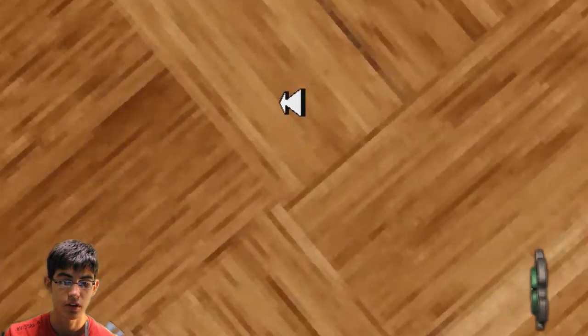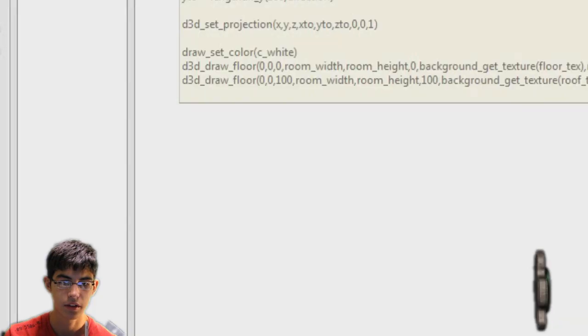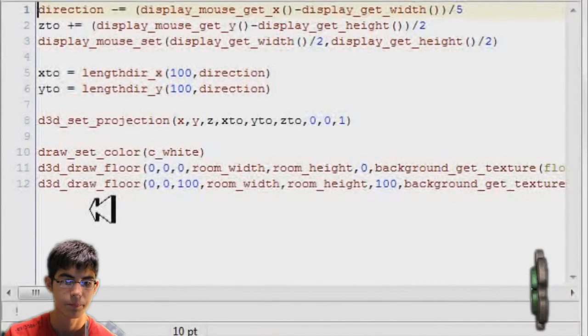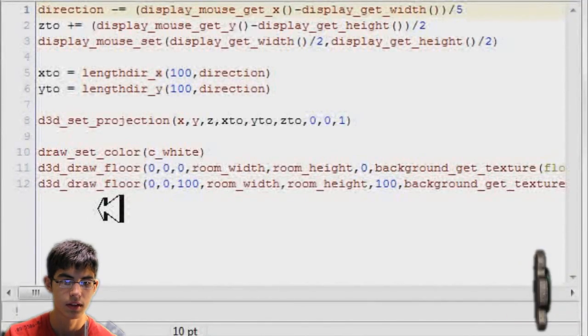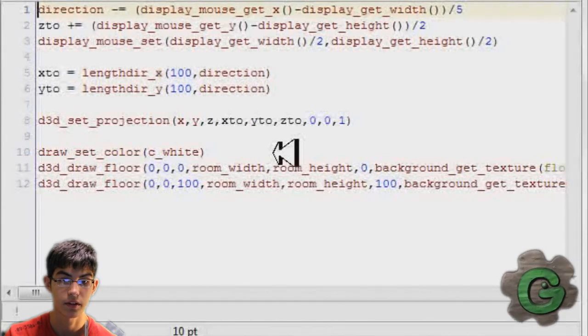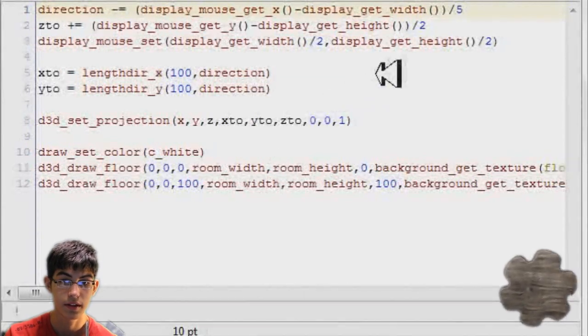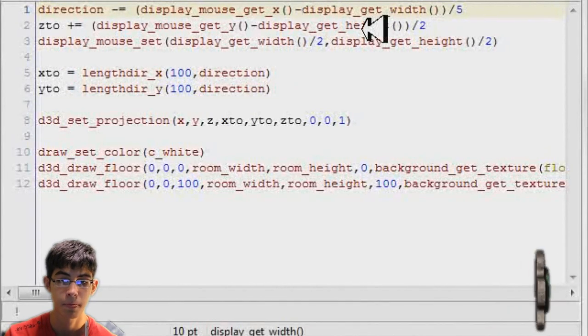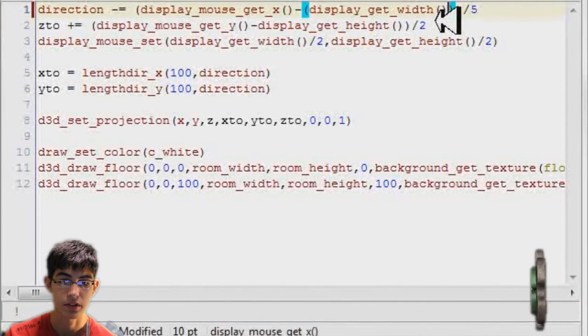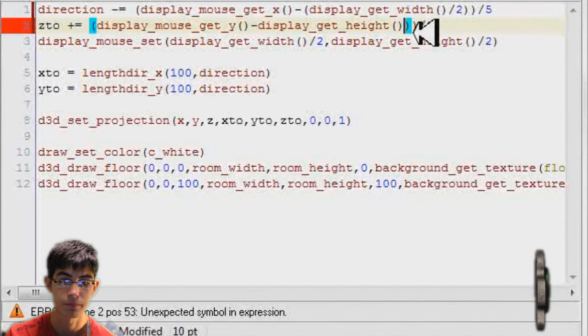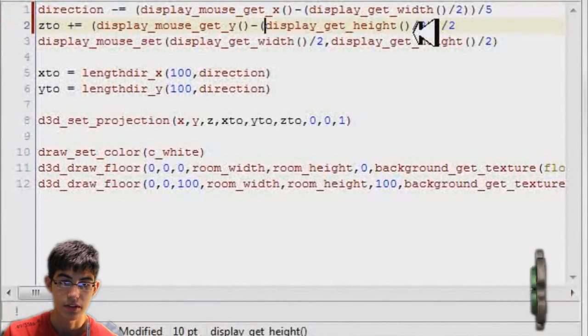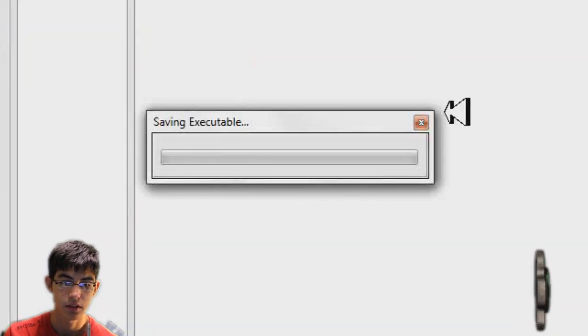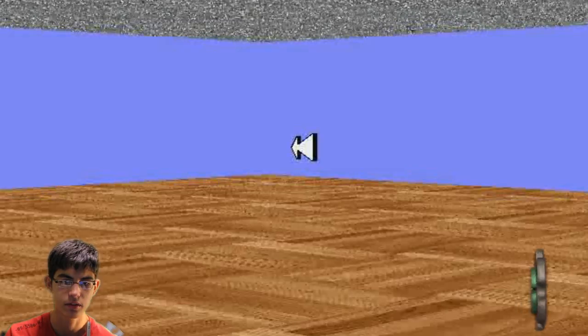Now unfortunately though, I am looking at the floor. I do not like looking at the floor. It's bad. So just quickly figure out what my error is here. And what it is, is that display_get_width here. I didn't divide that by two. So I'm actually working on the other side of the room. So change that and display_get_height. So now it should work. So I test it out.